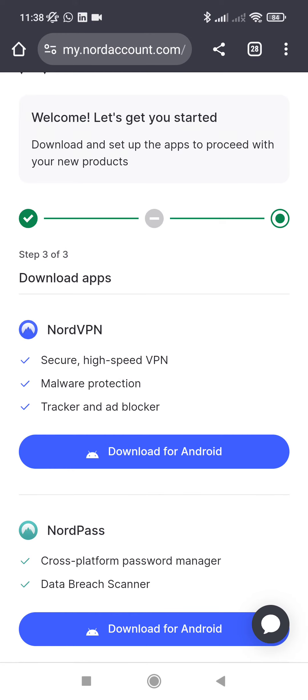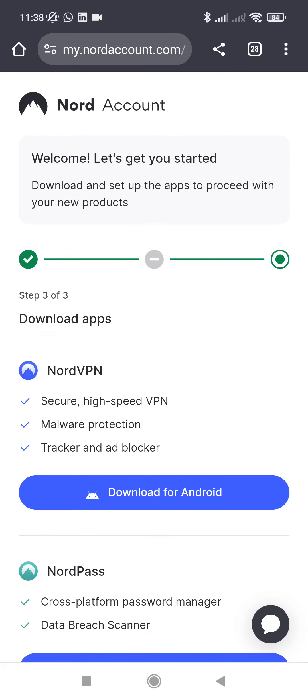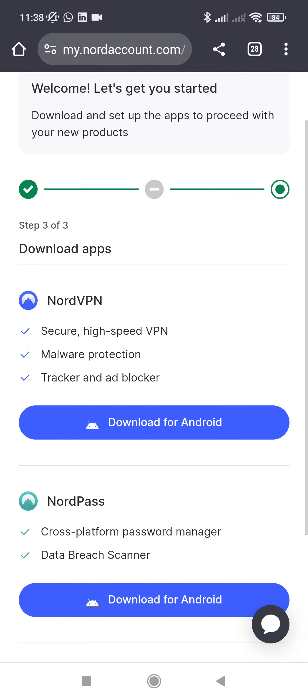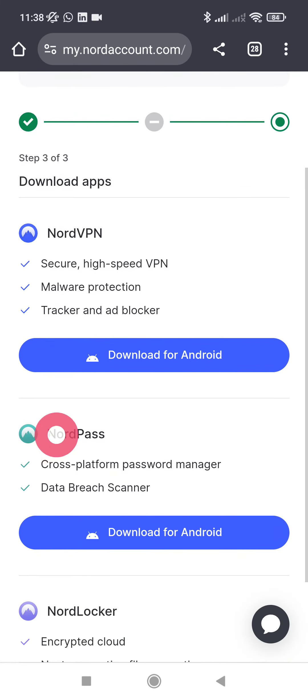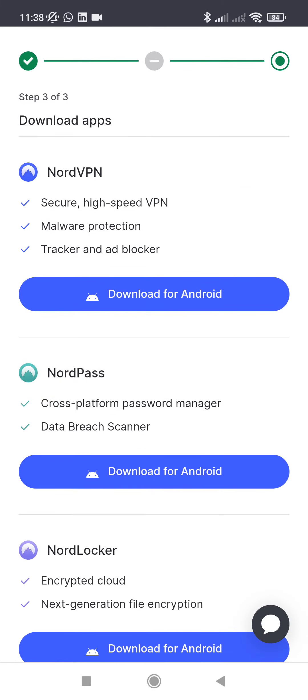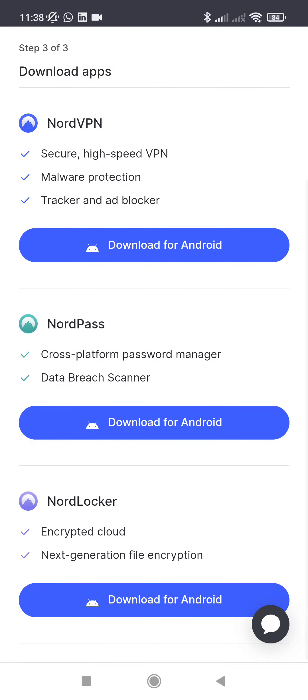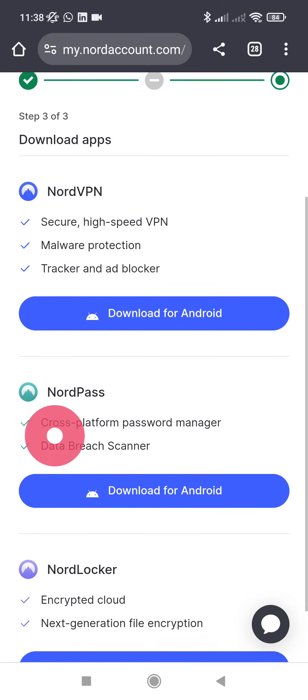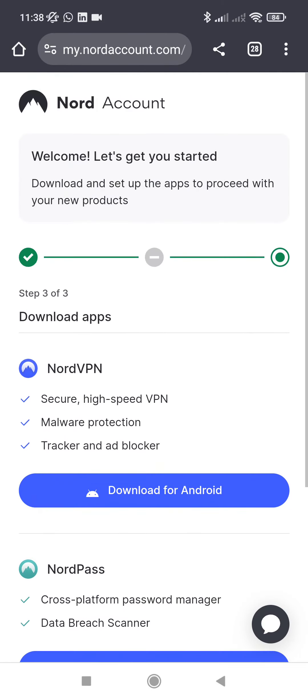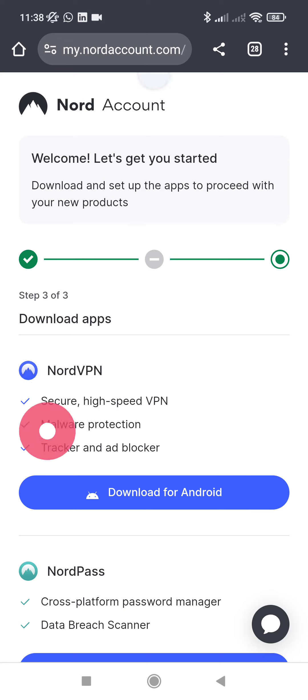And here I go, I have NordVPN. I can download the application for Android, the NordPass, the NordLocker, everything. For example, all I want is the NordVPN, so all I have to do is to download for Android.